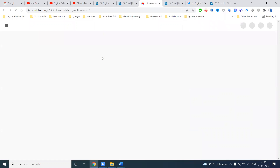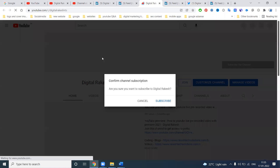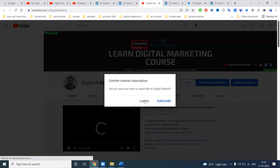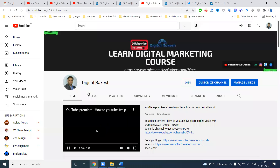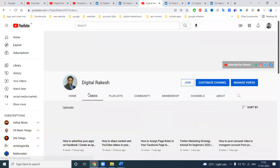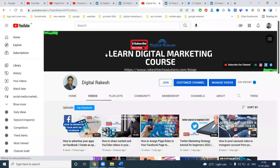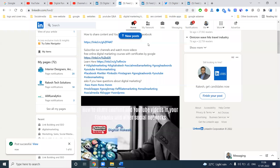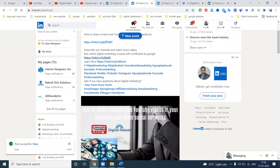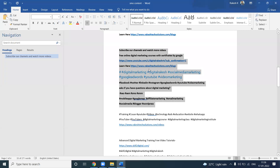People watch your content and simply click the link. Those who open it and are not subscribed to your channel will see the subscribe option. That is nothing but you can increase your YouTube subscribers. So we have to share content.